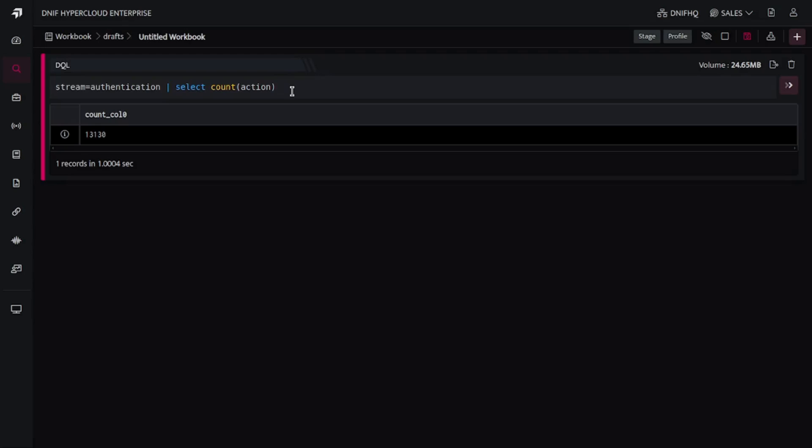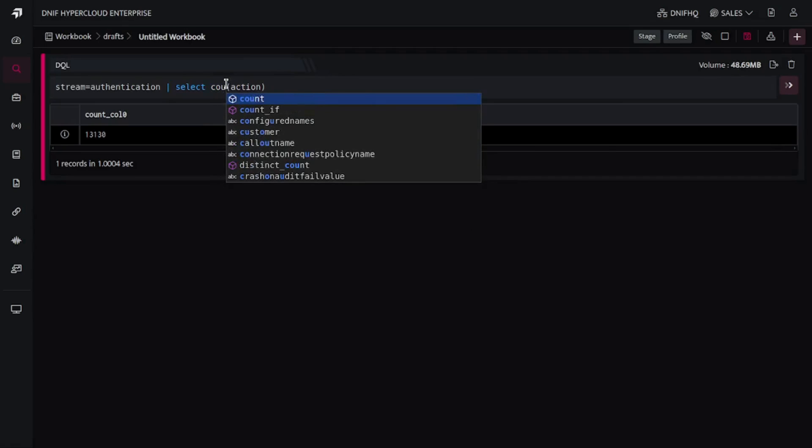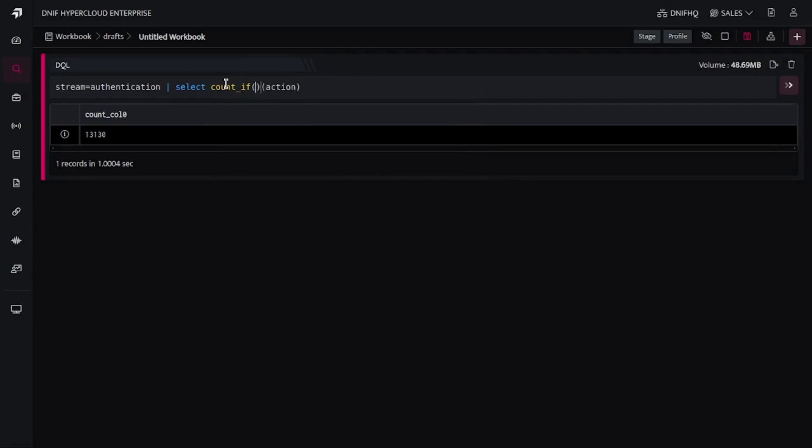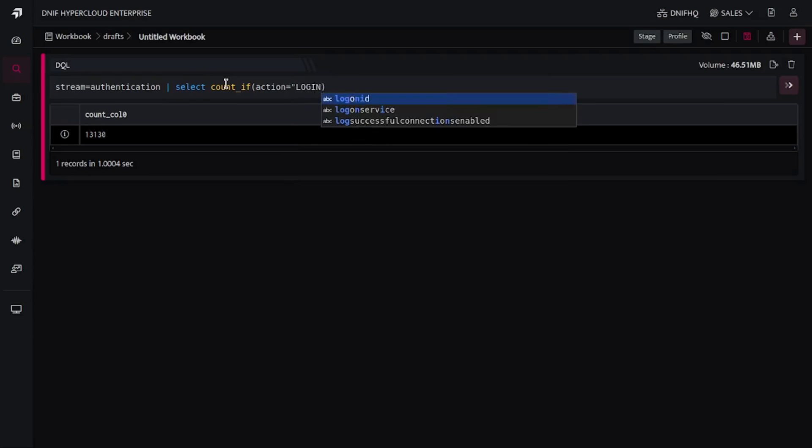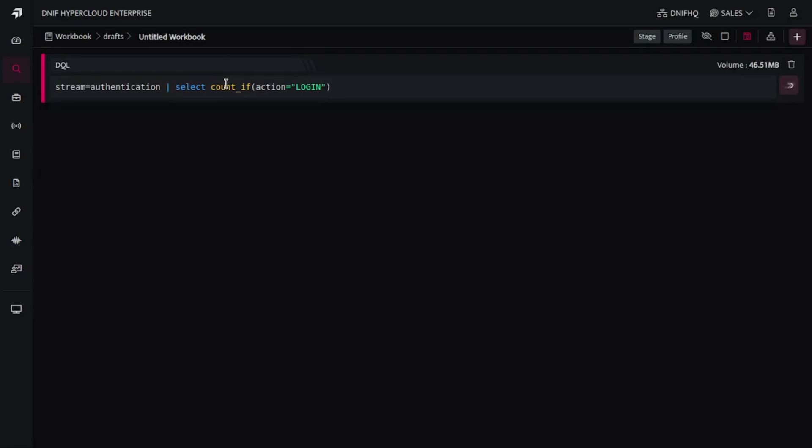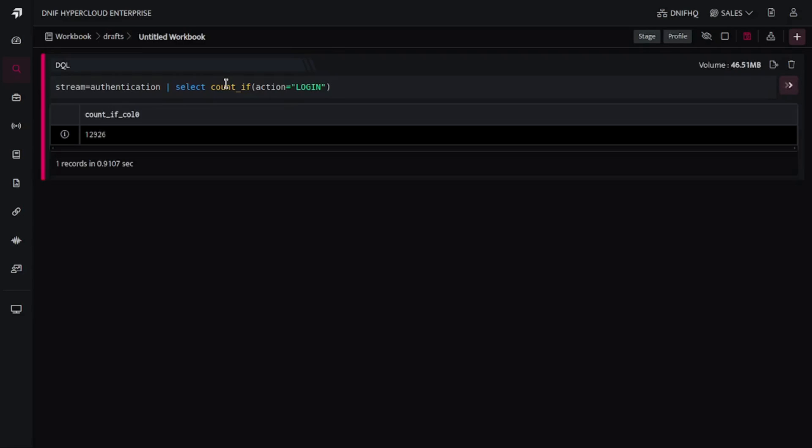So here if I simply write countif, if action is equal to say login, then it is going to generate how many observations belong to login as an action in the entire action column.